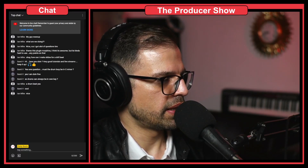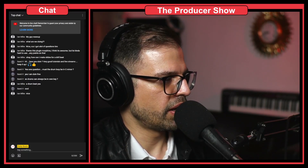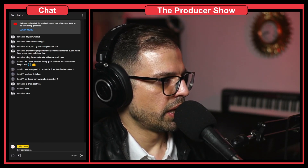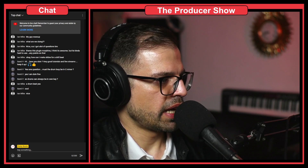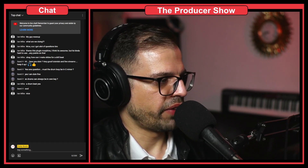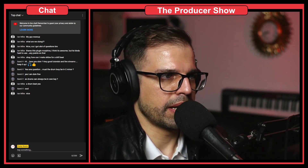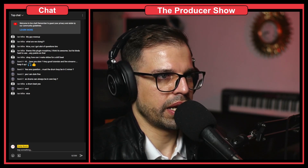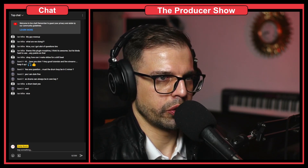Thanks for the questions. I have here another one, which is: can you explain Flex? Let's go and let me show you Flex.